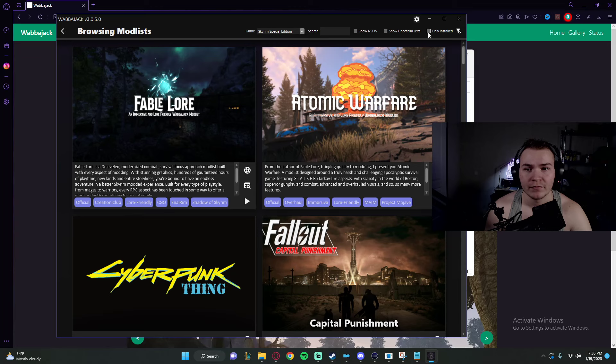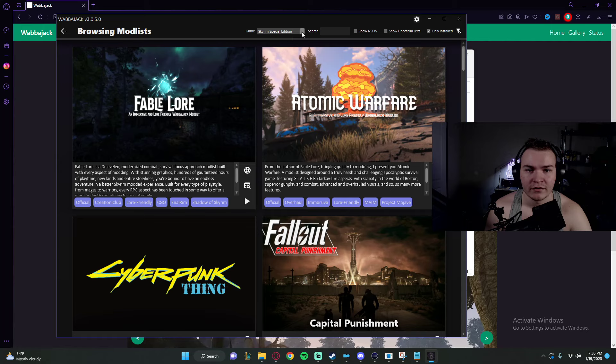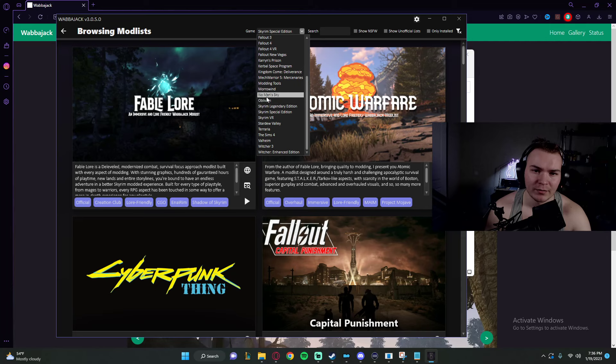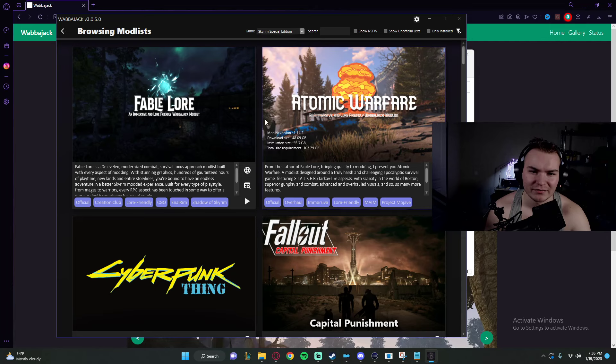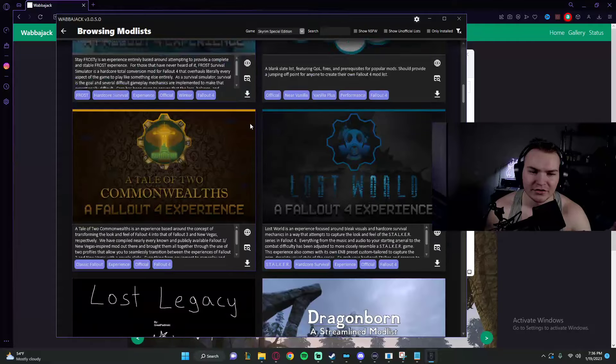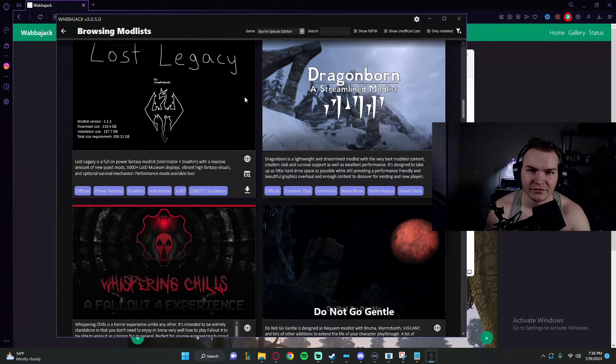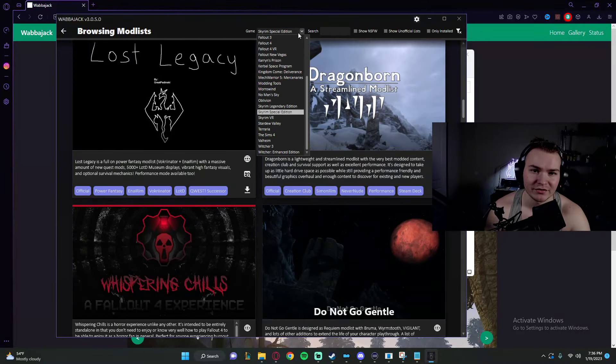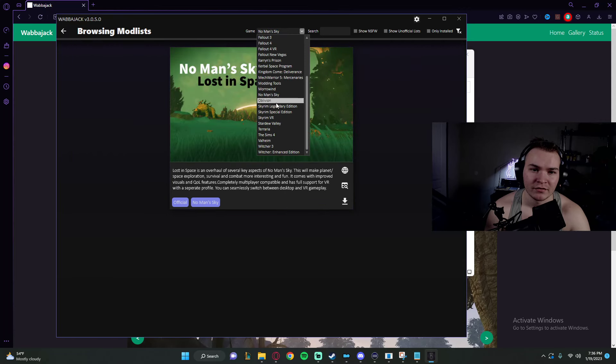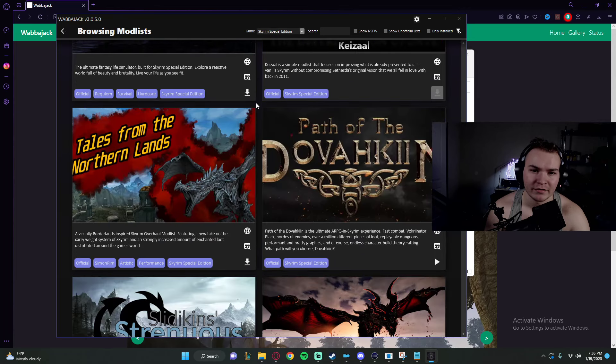I'll be real. The loader, like Wabbajack thing, it's a little iffy sometimes, but it gets the job done. That's all that matters. As you see, we have it on Special Edition, but it's showing us Fallout and stuff. All we have to do is just go back here. There we go.